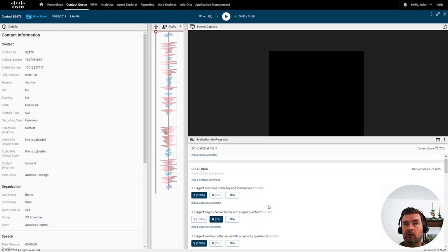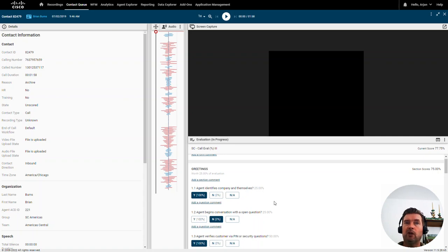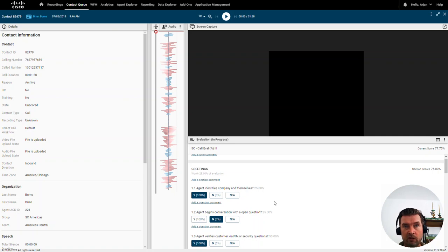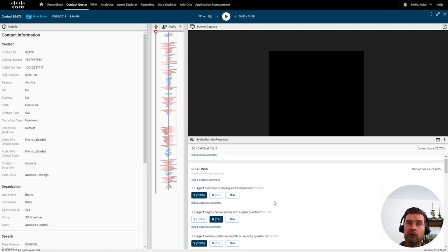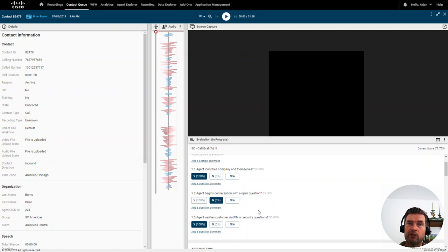The media player includes an evaluation form where you can do your actual scoring based on questions, sections, and answers you have defined yourself — because those forms are configured using an easy evaluation form wizard. You can define as many forms as you want, so you can have forms for each department or different types of evaluations. Using the contact queue, you can also automatically attach the right evaluation form to each interaction.